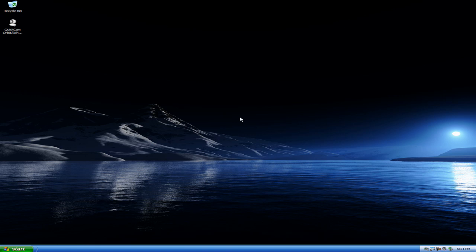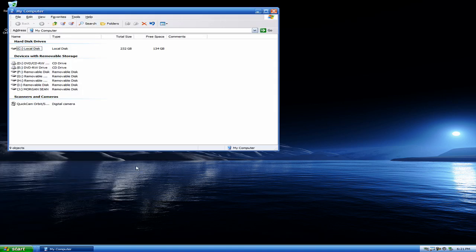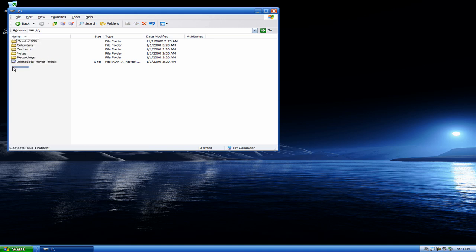So what we do first is, of course, plug in your iPod. And as soon as your iPod's plugged in, you're going to go ahead and look for it. So start, my computer, and my iPod is right there, Morgan Sean. So I go ahead and double-click that. And now that we're in your iPod, all this stuff right here is everything that's on there, and you're probably wondering where your music is.